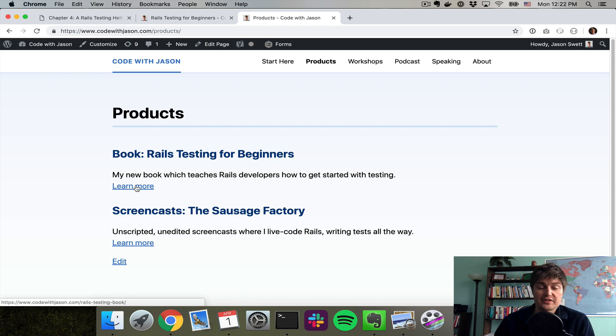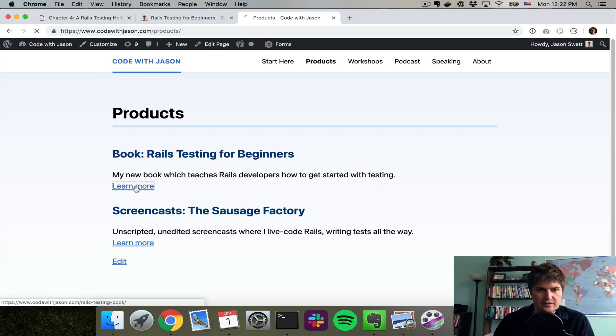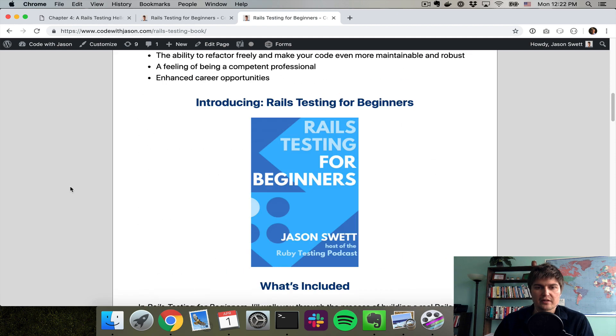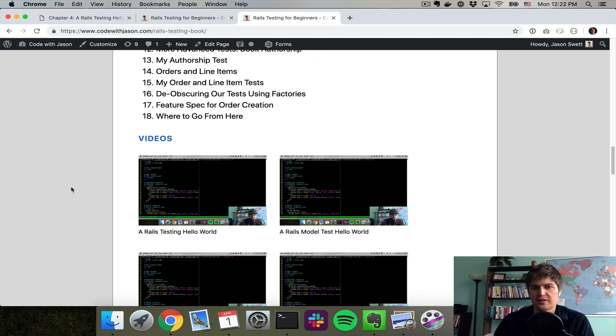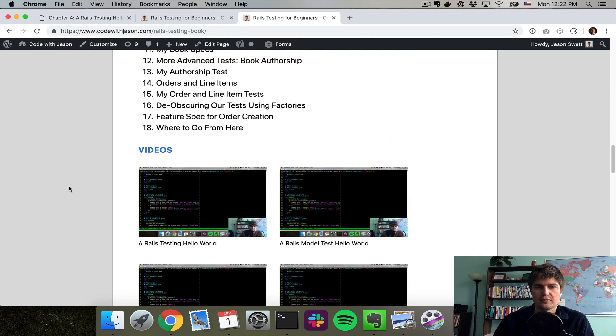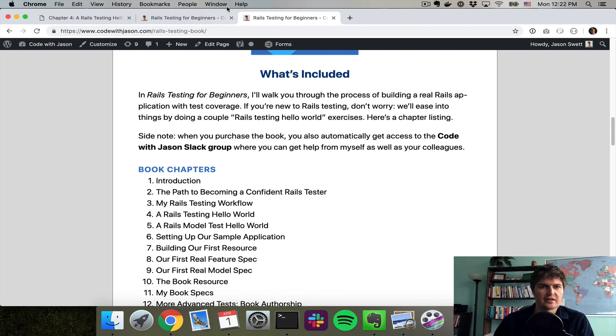I'm mentioning this in case you're finding this video on YouTube or somewhere else and you want to get the complete package. You can get the complete package by going here and buying the video package.